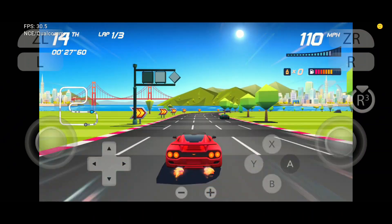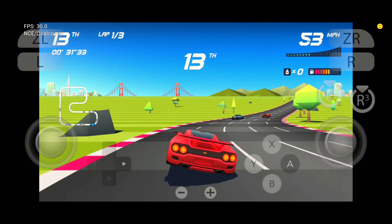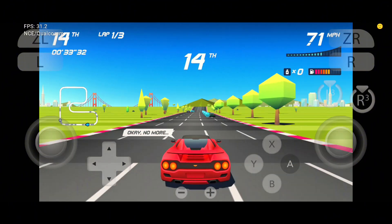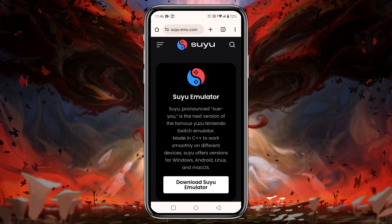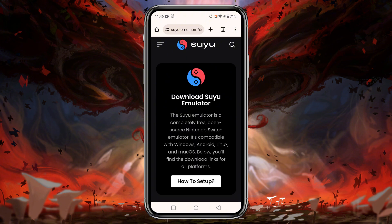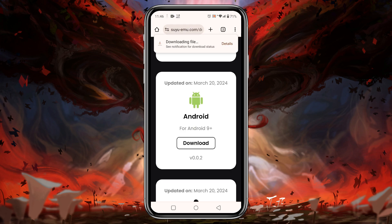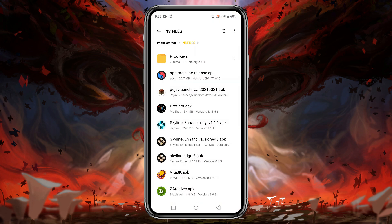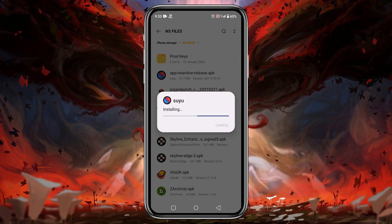Go to your Chrome browser and type in the URL bar: suyu-mo.com. I will also drop the direct link in the description. On the Suyu website there is an option called 'Download Suyu Emulator' — click on it. On the next page you will find several download options for various platforms. Just click on Download and it will immediately start downloading the APK file.